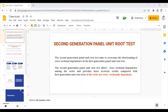In this video, I'm going to discuss and explain the second generation panel unit root test. This video is a follow-up to the cross-sectional dependence test. Before watching this video, I would request you to please watch the video on cross-sectional dependence. The link is attached in the description box.